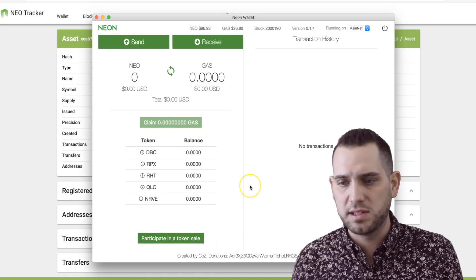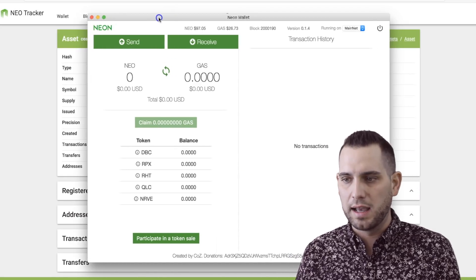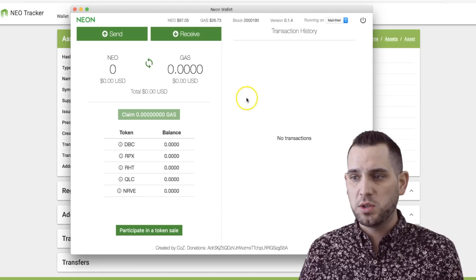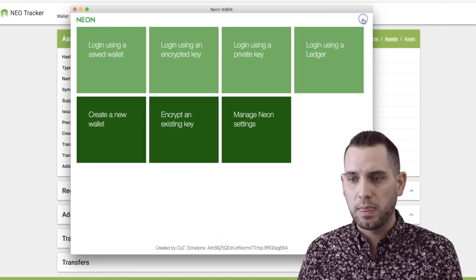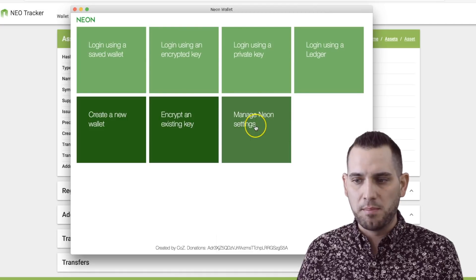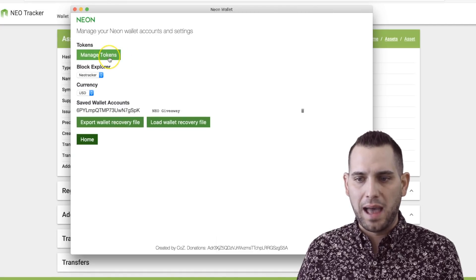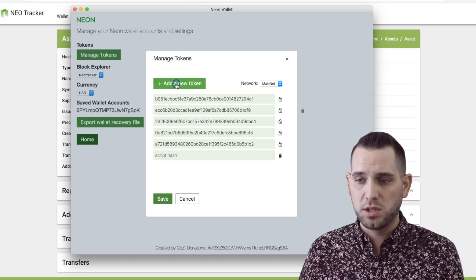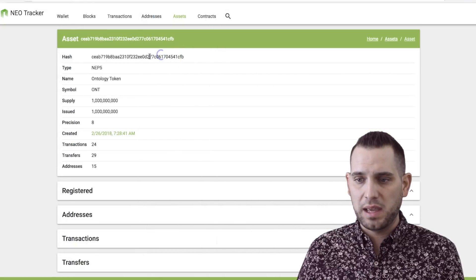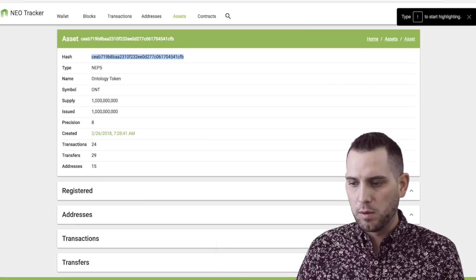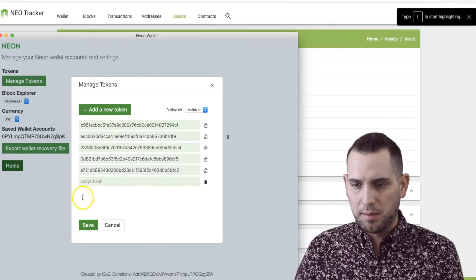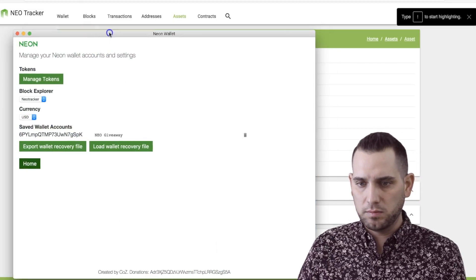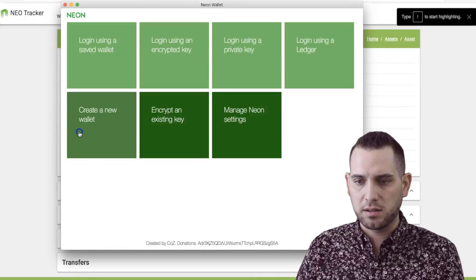So right over here in this Neon wallet — this is just a dummy wallet I have set up — you'll currently see that Ontology is not a token. What you actually have to do is log out back to the main screen, then go to Manage Neon Settings and then Manage Tokens. Here are the tokens you currently have in your wallet. Just go to Add New Token, then copy and paste this hash, go back over here and paste it in, and save.